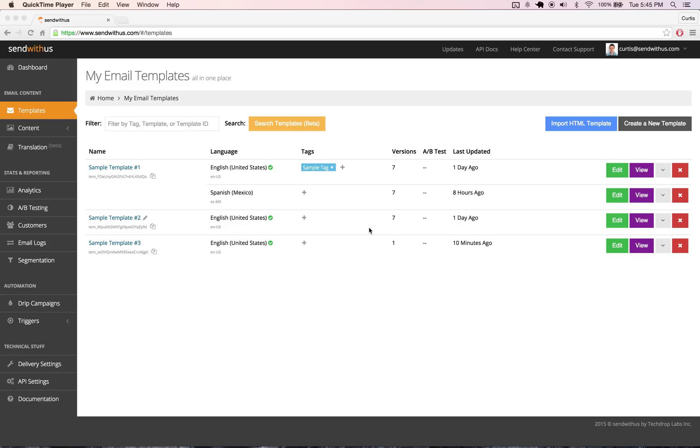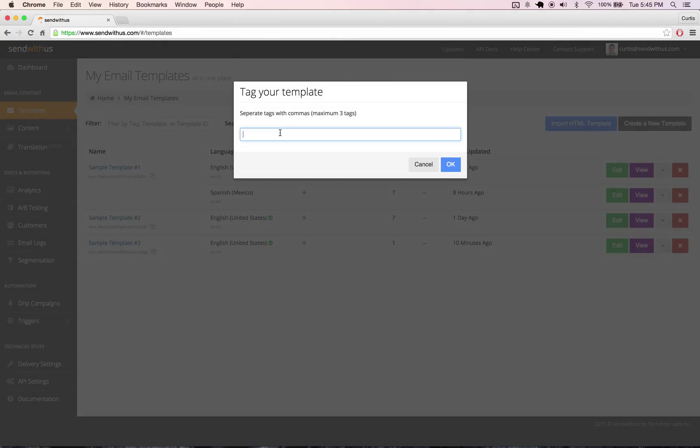But assuming you have that all set up correctly, the next step is to take the template that you want to translate from and add a tag to it. Let's just call this a translate tag here.